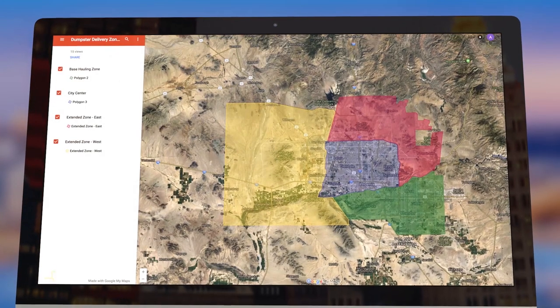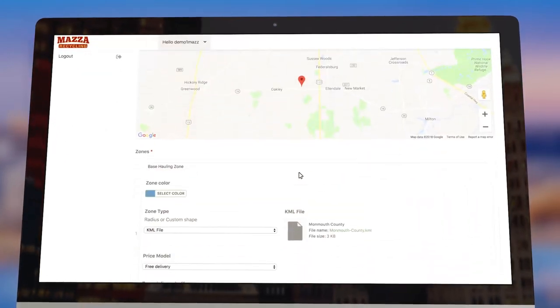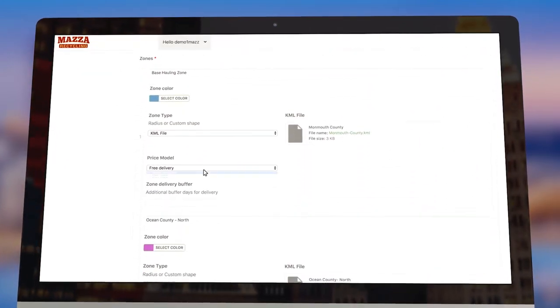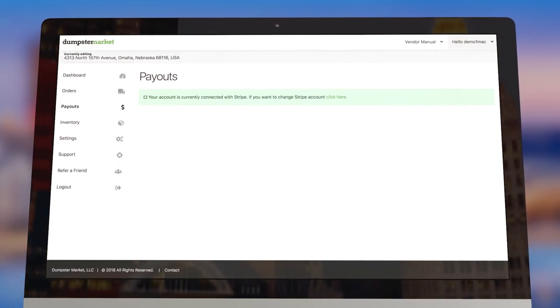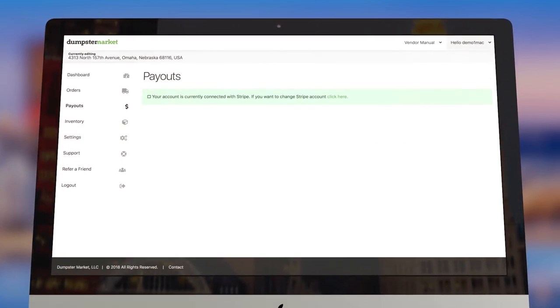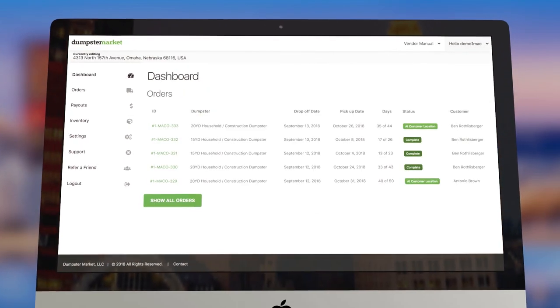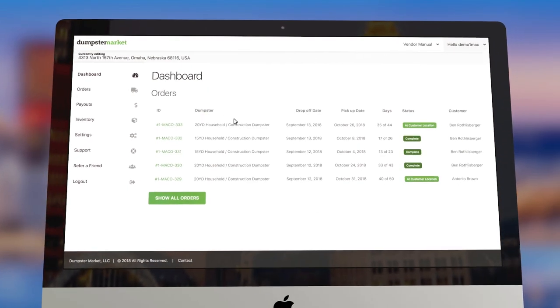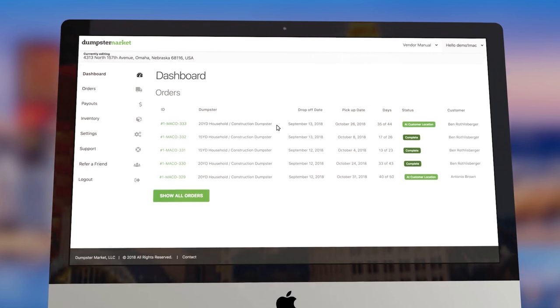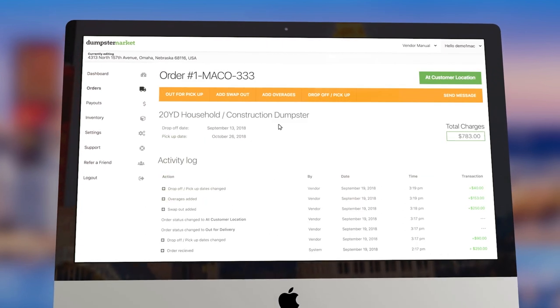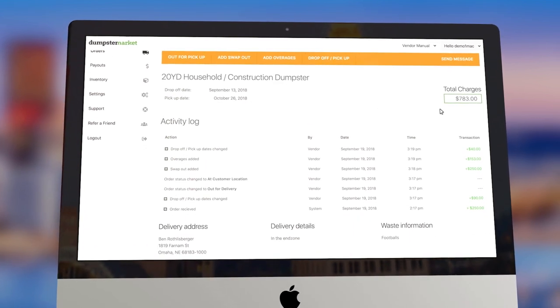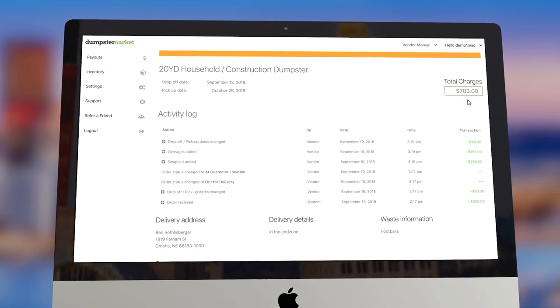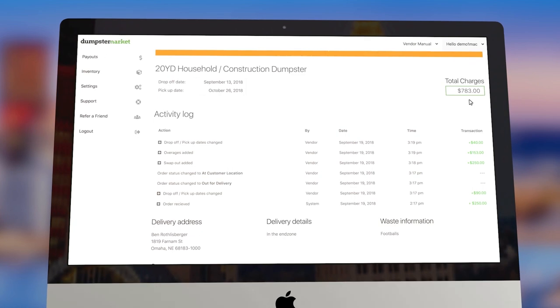Set your own delivery and hauling zones. Your payments will be processed using Stripe, and you won't receive an order unless the customer has fully paid. You'll receive a payout within 48 hours.